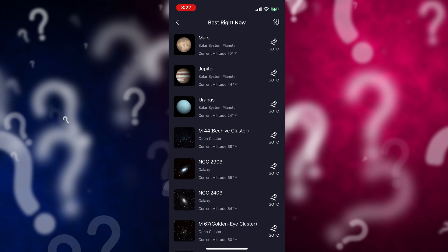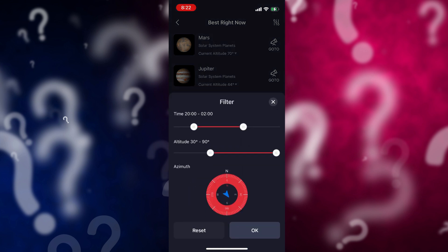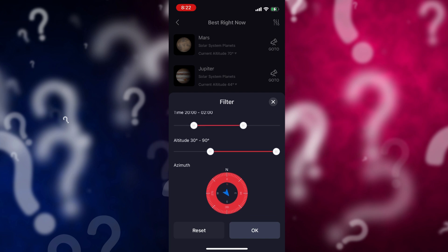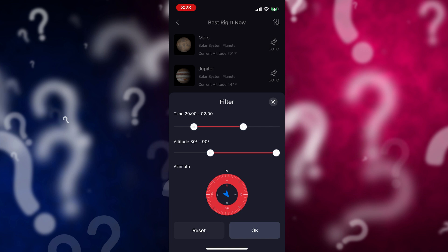I'm not going to actually go to any object at this point. In the top right-hand corner there are these little dial-looking things — little lines with circles on them. If I click on those, it brings up a filter that lets me filter what is in that 'Best Right Now' list.